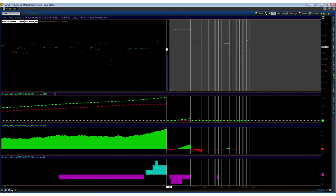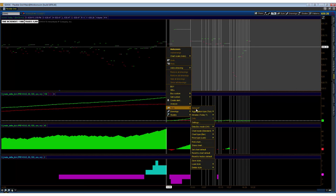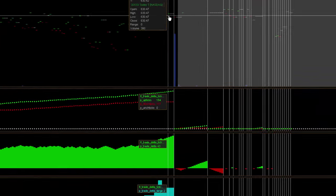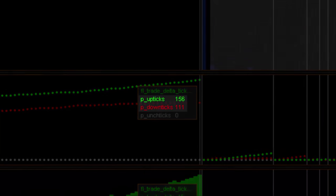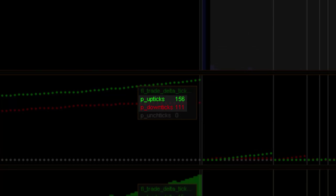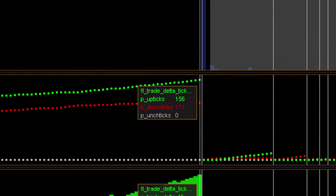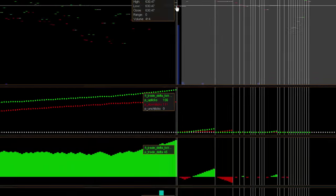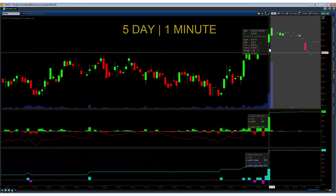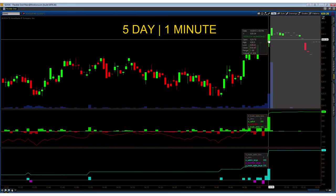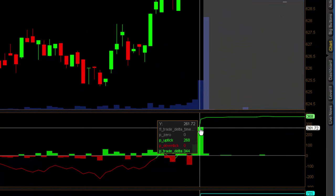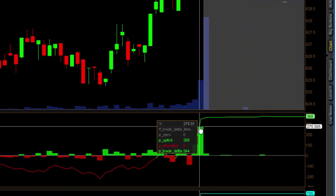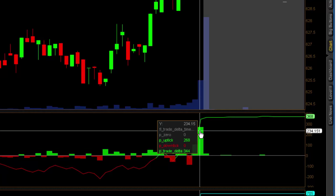So if we take the values of P upticks, P downticks in the first subplot, we see P upticks 156, P downticks 111. The aggregate of those is 267, right? Which is one tick shy, one trade shy of the 268 that we have here.